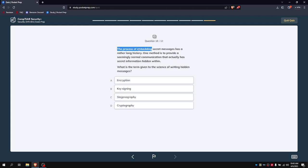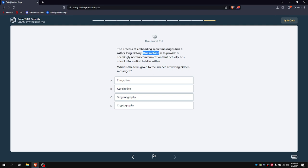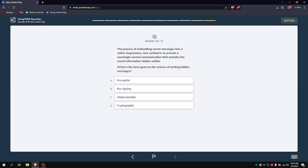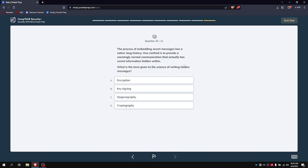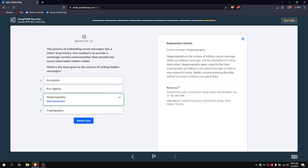The process of embedding secret messages has a rather long history. One method is to provide a seemingly normal communication that actually has secret information hidden within. Which is the term for the science of hiding messages? It's either C or B. Yeah, C, because steganography is the science of hiding a secret message.